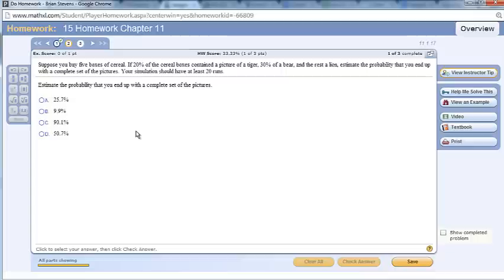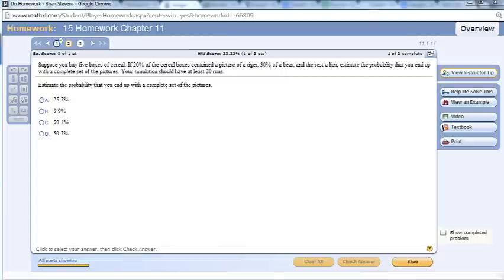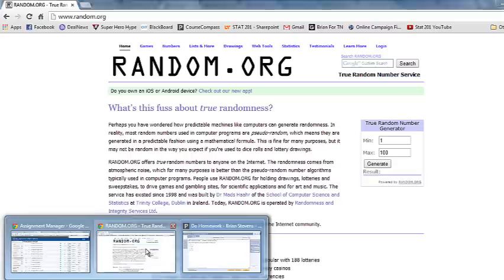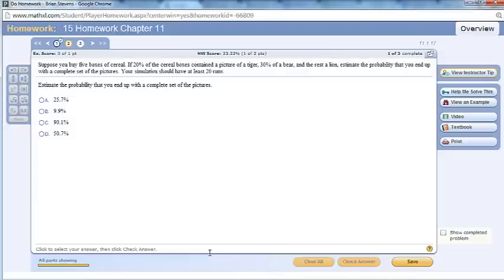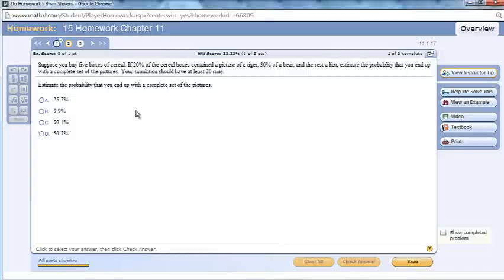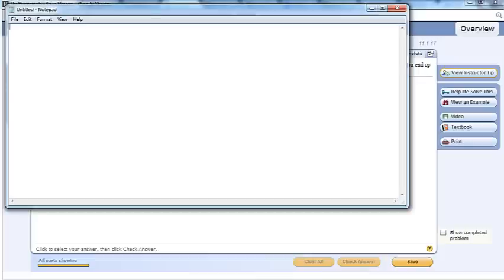So thinking about this, we can go to a simulation website like random.org and enter in the numbers 1 through 10. Now why would we do this? Well, looking back at our problem right here, we can see that there's a 20% chance of tiger, 30% chance of bear, and the rest would be lion, meaning 50%.